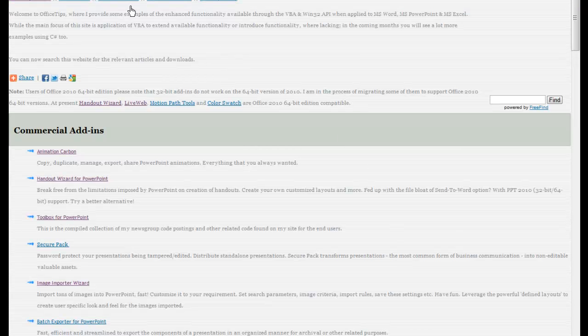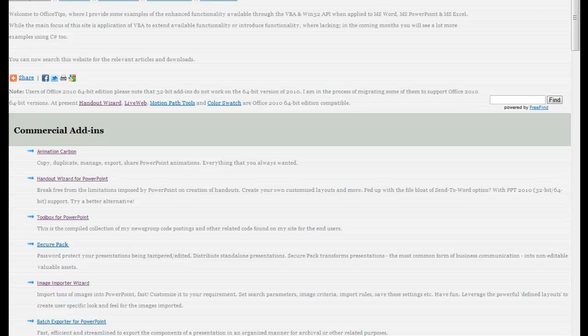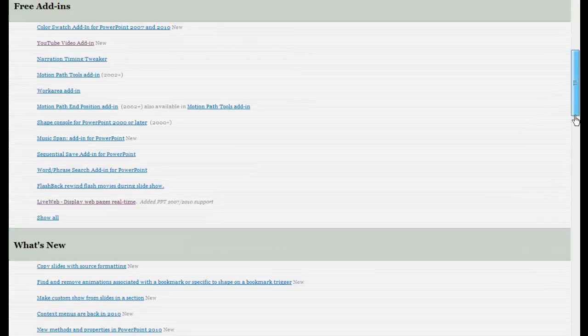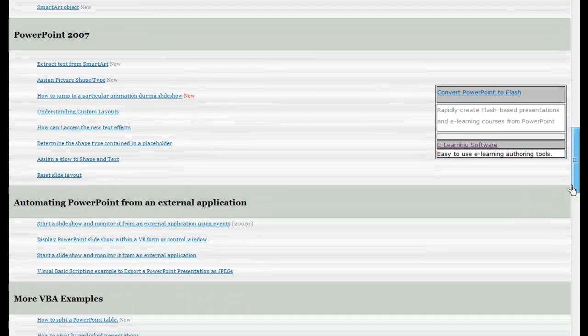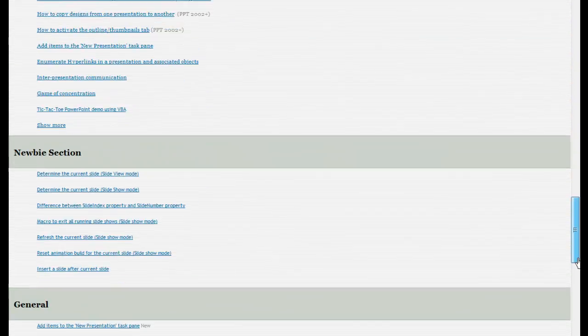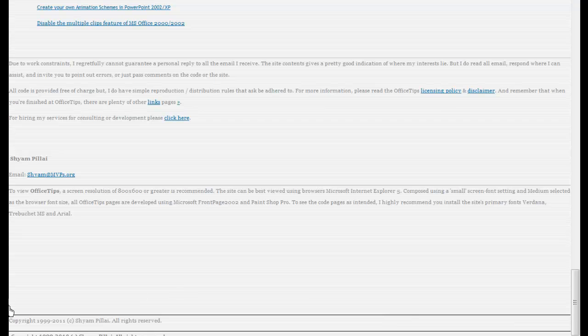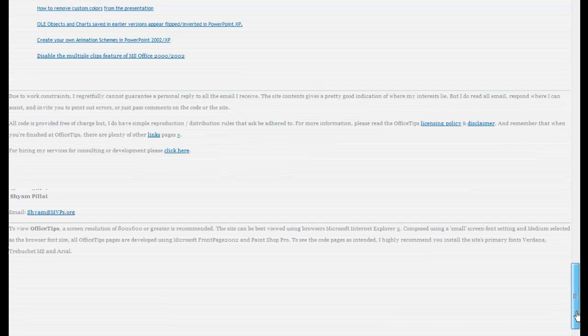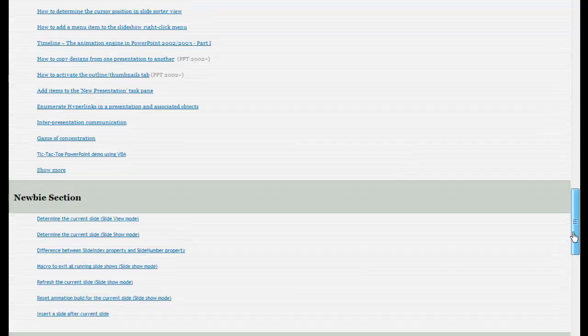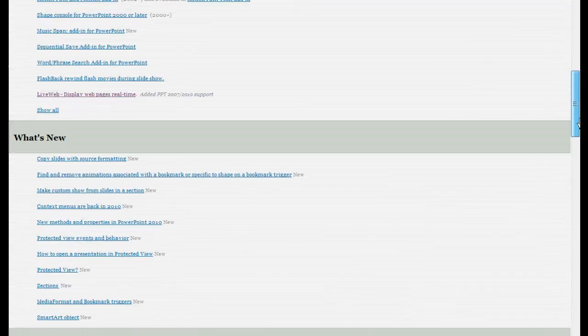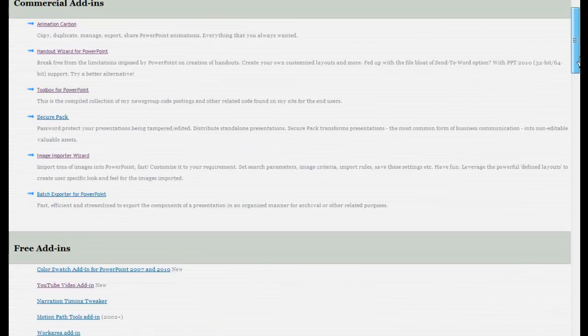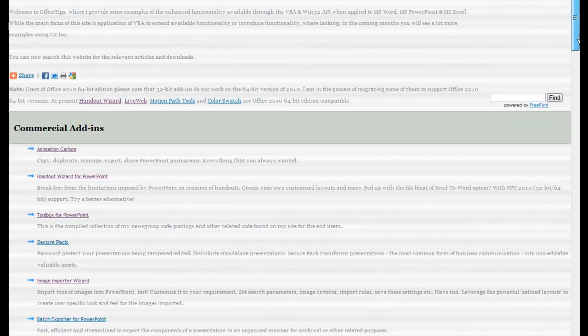So you need to navigate over to this website, skp.mvps.org. And I think this actually belongs to a man called Shyam Pillai. Here he is, Shyam Pillai. And so thank you to Shyam Pillai for offering us these free add-ins.